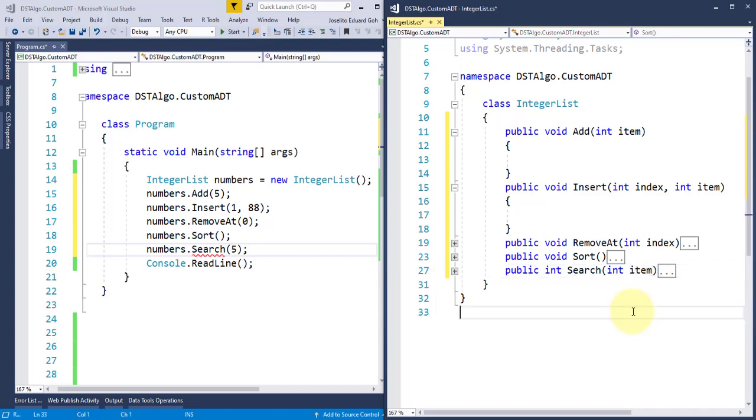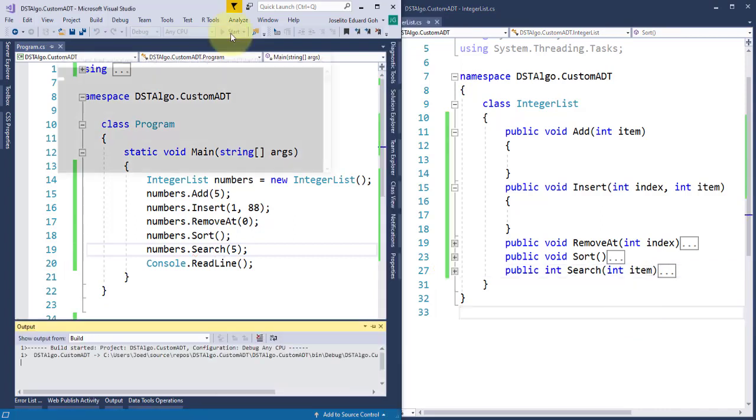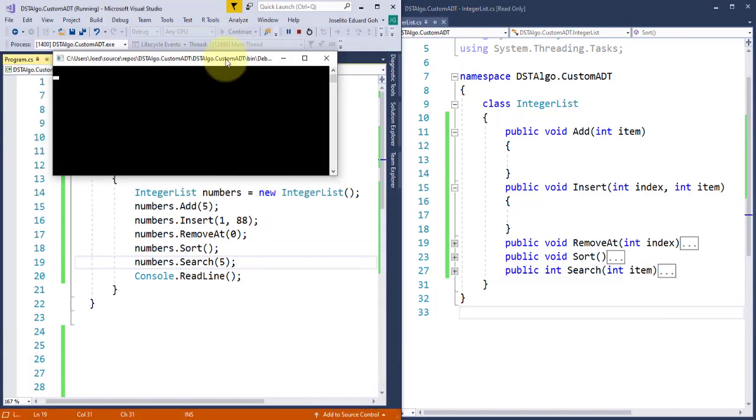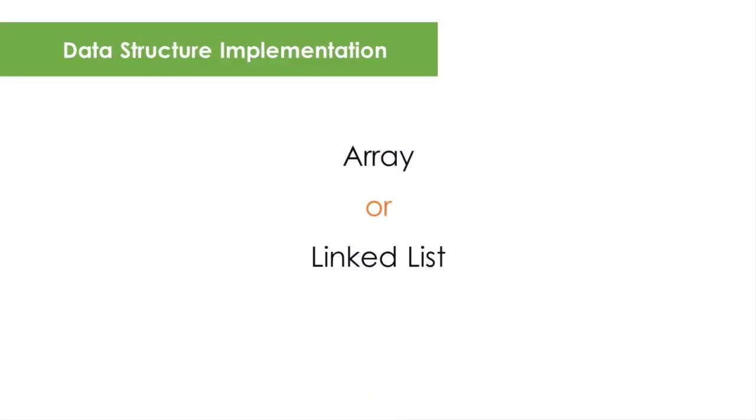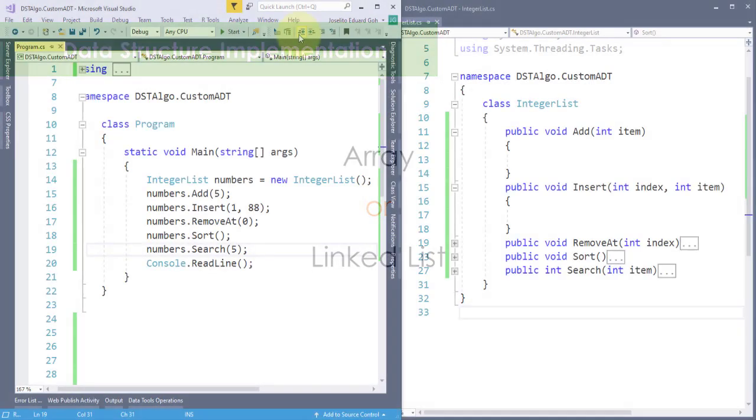So when we run it, of course, nothing will show up because we haven't done any implementation yet. No items were added, inserted, removed, or sorted. So to implement this custom ADT, we need to decide what underlying data structure we are going to use. Typically, it can be implemented using an array or a linked list, but I haven't discussed the linked list data structure yet, and you'll learn it in the next few videos. Thus, we will implement this using array data structure.